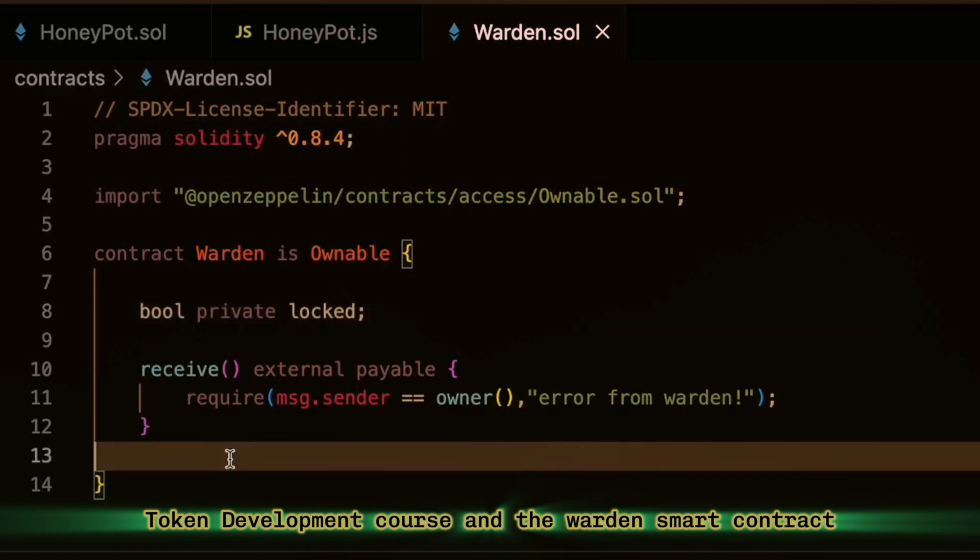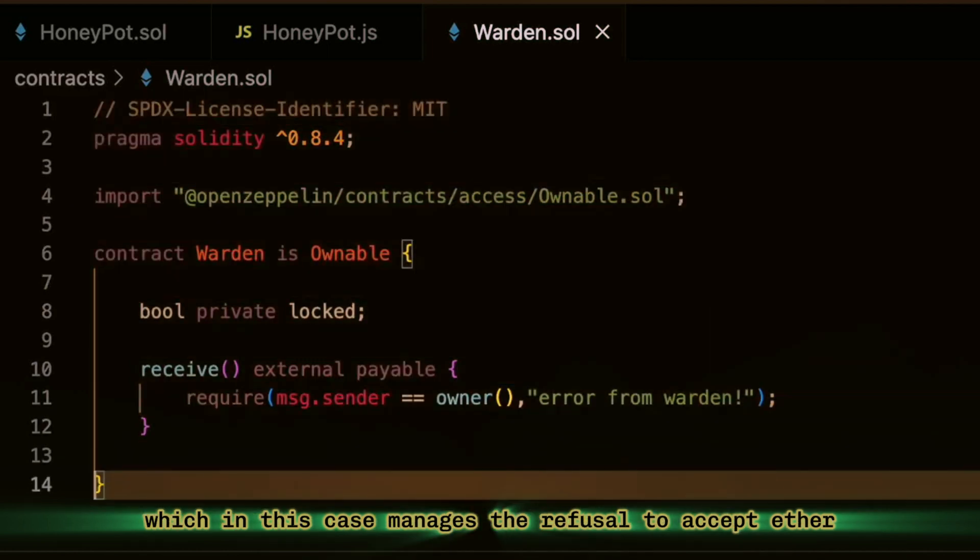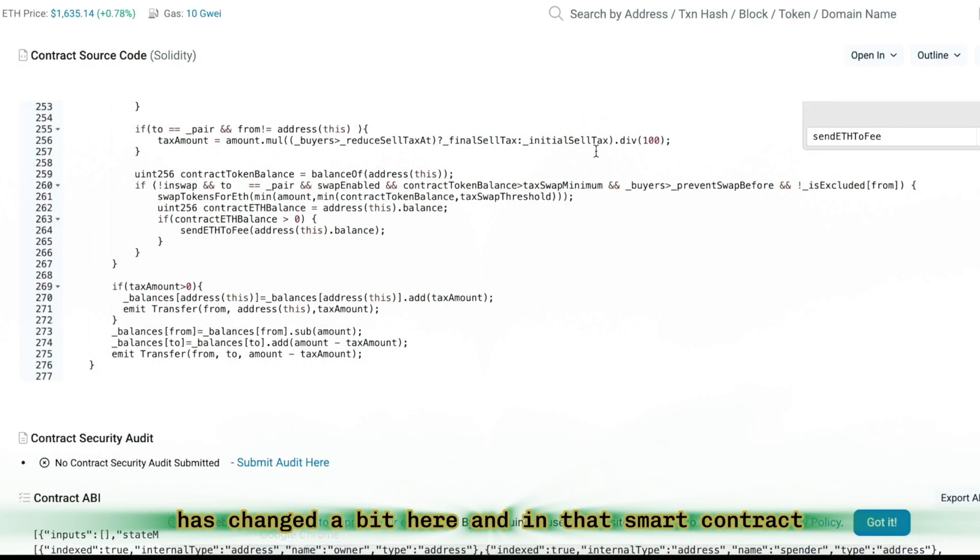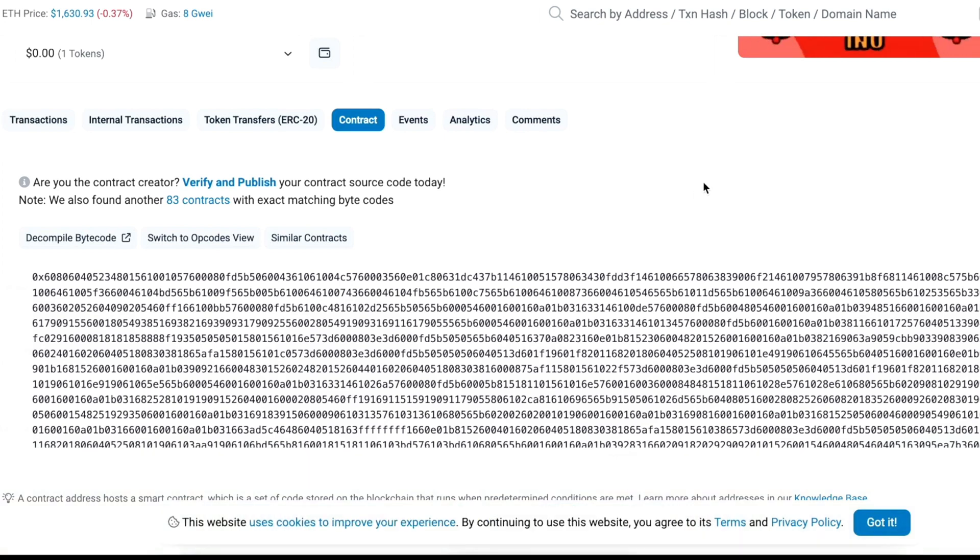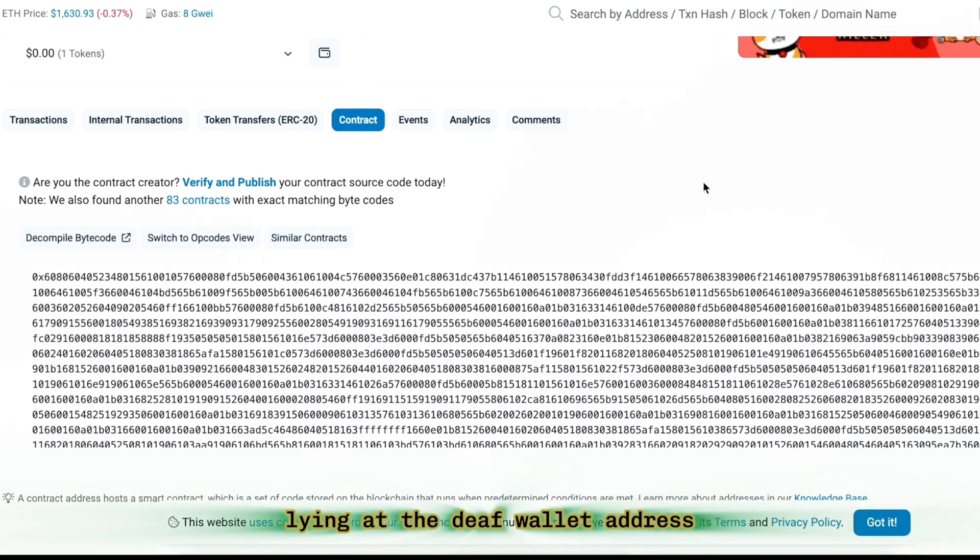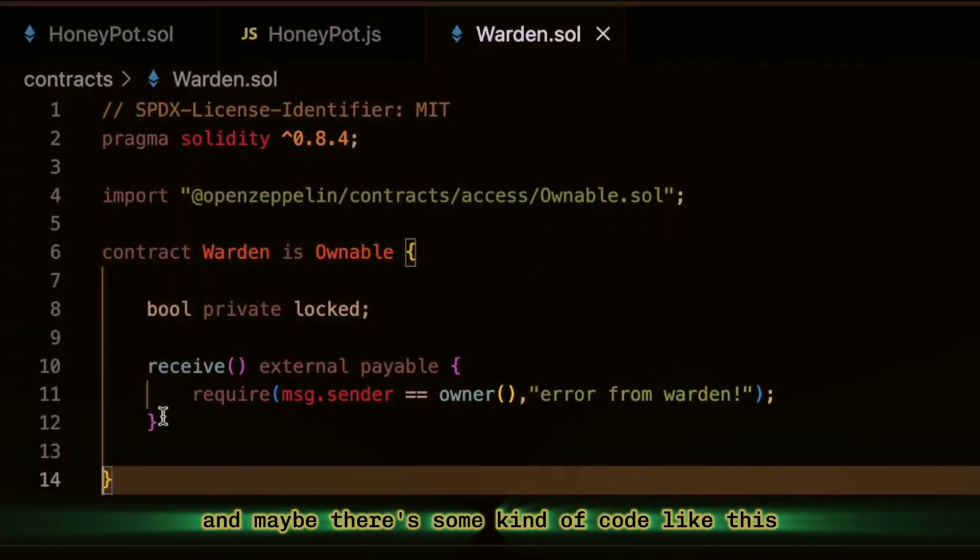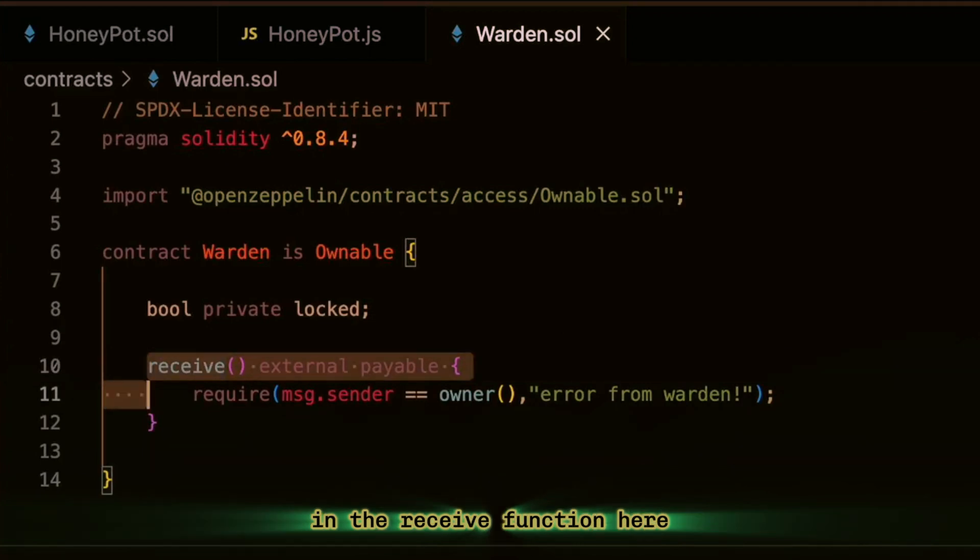And the warden smart contract, which in this case manages the refusal to accept Ether, has changed a bit here. And in that smart contract, which is not verified by us, lying at the dev wallet address, maybe there's some kind of code like this in the receive function.